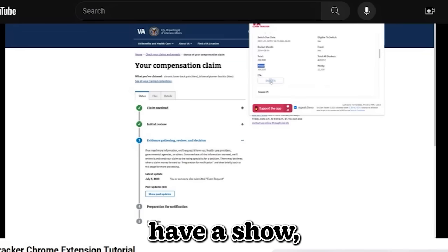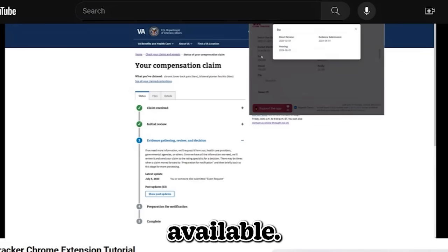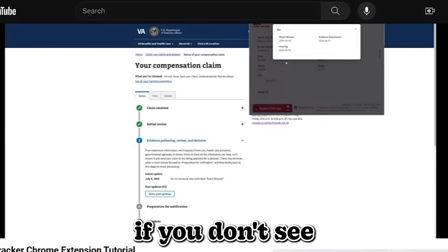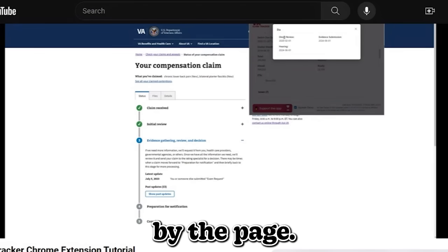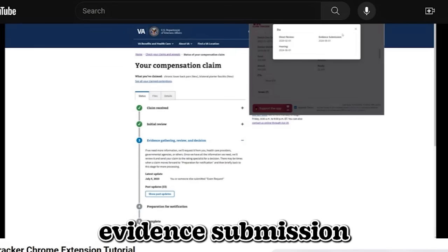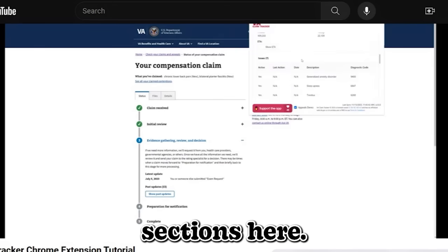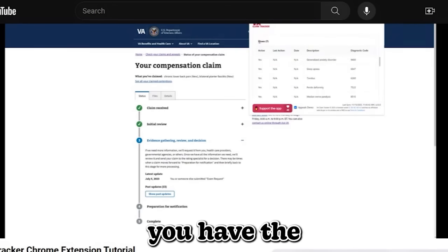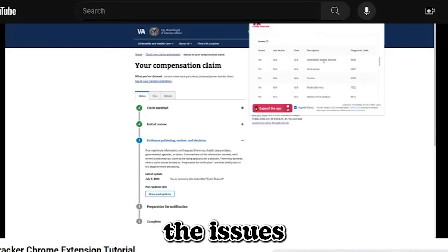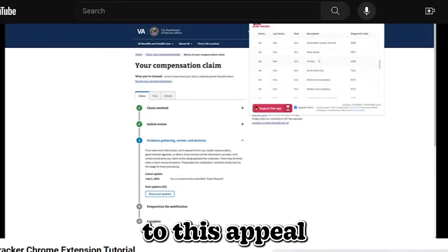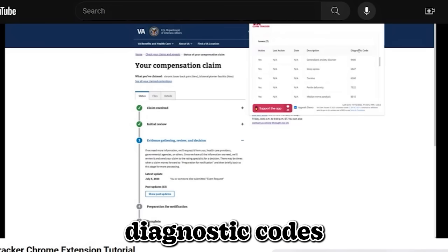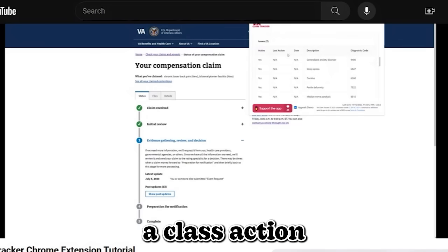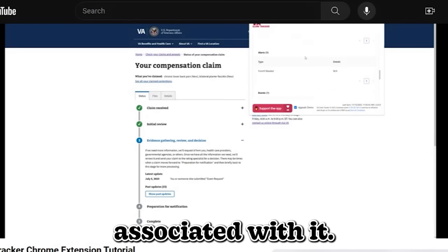But we also have a show ETA section that may be available. It may not. Again, if you don't see these fields, it simply means that it wasn't provided by the page. So you have a direct review, evidence submission, and hearing sections here. Then scrolling down more, you have the issues table. These are all the issues that relates to this appeal or supplemental or higher level review. And it has metadata such as diagnostic codes, is it active or not? And they may have a last action and date associated with it.